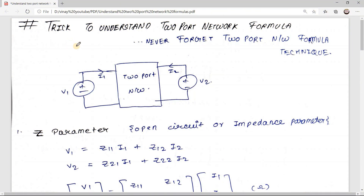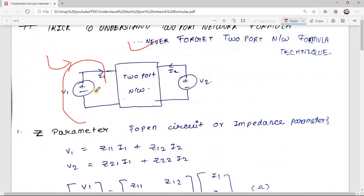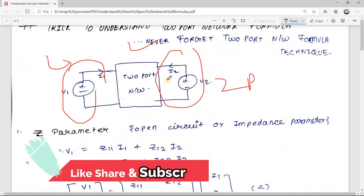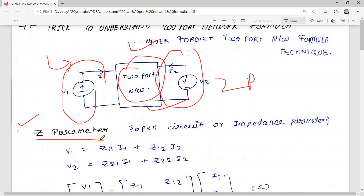Today we are going to see the trick to understand two-port network formulas such that we will never forget them. This network is called a two-port network because we have one port here and another port here. To analyze the characteristics of this two-port network, we have various parameters. Let's start with the first parameter: the Z parameter.